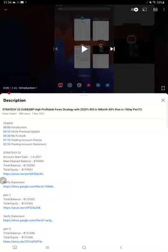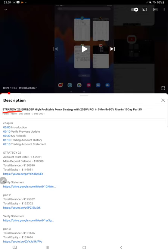Hello everyone, welcome to Forex Trade One. So today's video is about Strategy 22, which is Forex Trade One's one of the most highly profitable strategies.